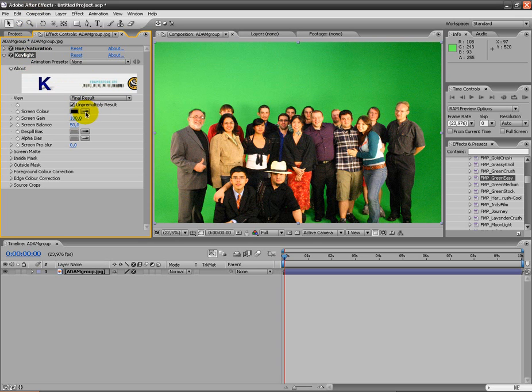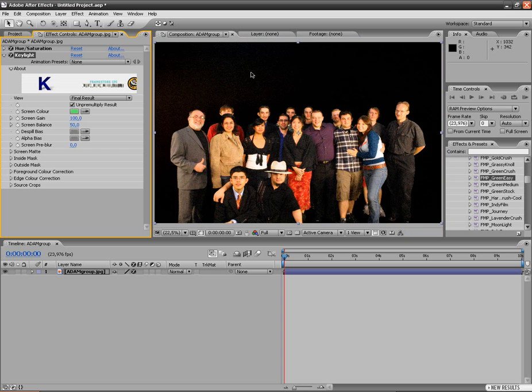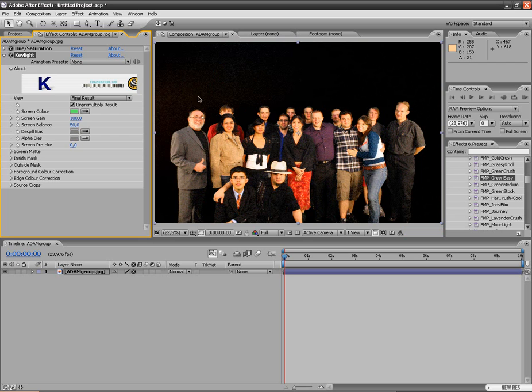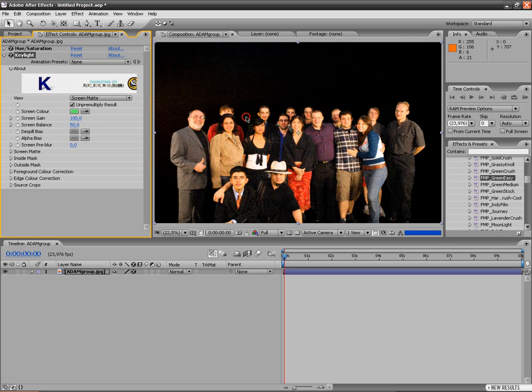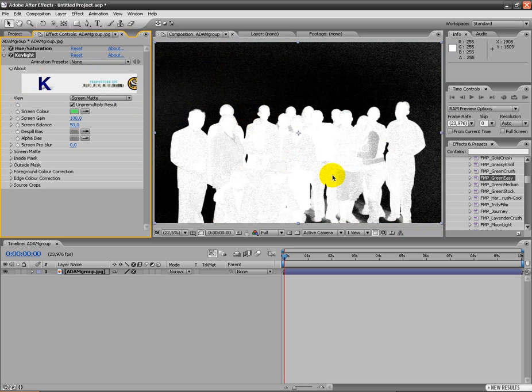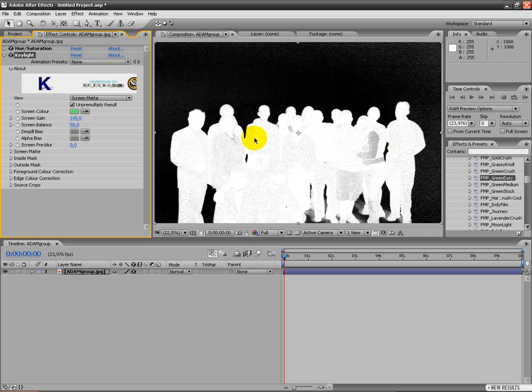Click on this, the eyedropper here, and just select the color green. As you can see, it's done a pretty good job now. But I'm gonna look at the screen mat in the view here. It doesn't look the best but pretty good.